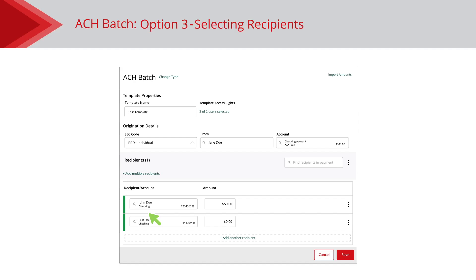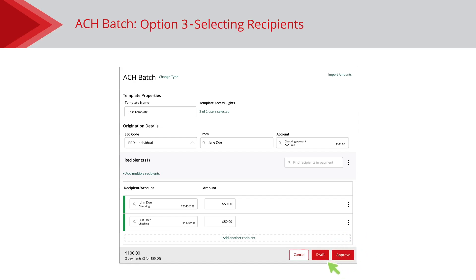If you didn't upload a file, enter the amount to pay each recipient and then click the Save button if you are creating a template. Depending on your user rights, click the Draft or Approve button to complete your one-time payment.